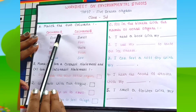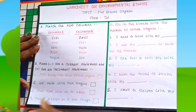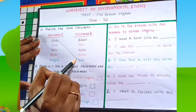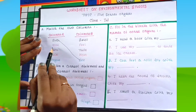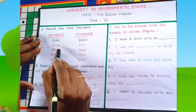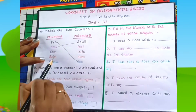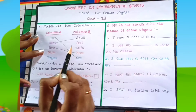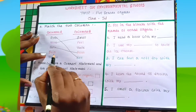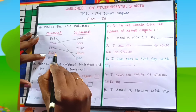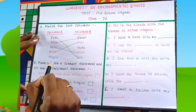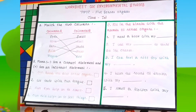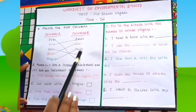The first question is: match the two columns. We have column A and column B. Eyes — we can see with our eyes, so eyes match with see. Nose — we can smell with the help of nose, so nose matches smell. Ears — we can hear with our ears. Skin — we can feel with our skin. Tongue — we can taste with our tongue.